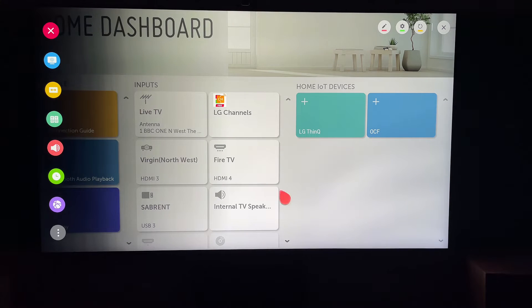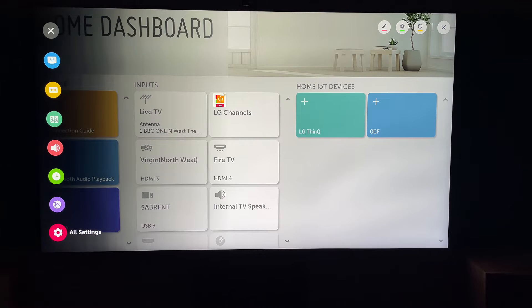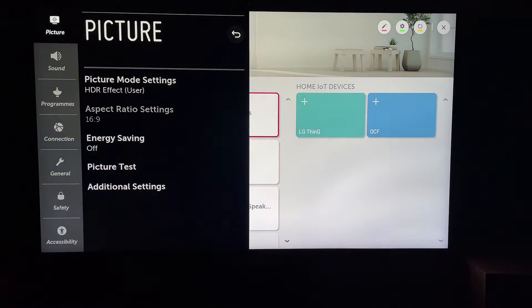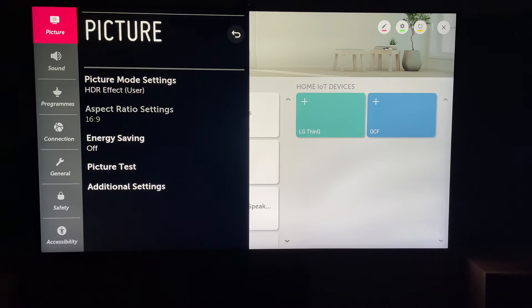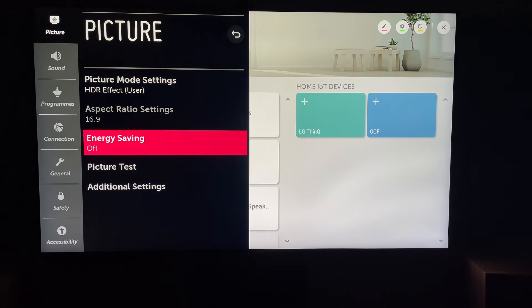Then you want to come all the way down to the bottom here and select all settings. Now within all settings, you'll see picture, and then you want to come to energy saving.